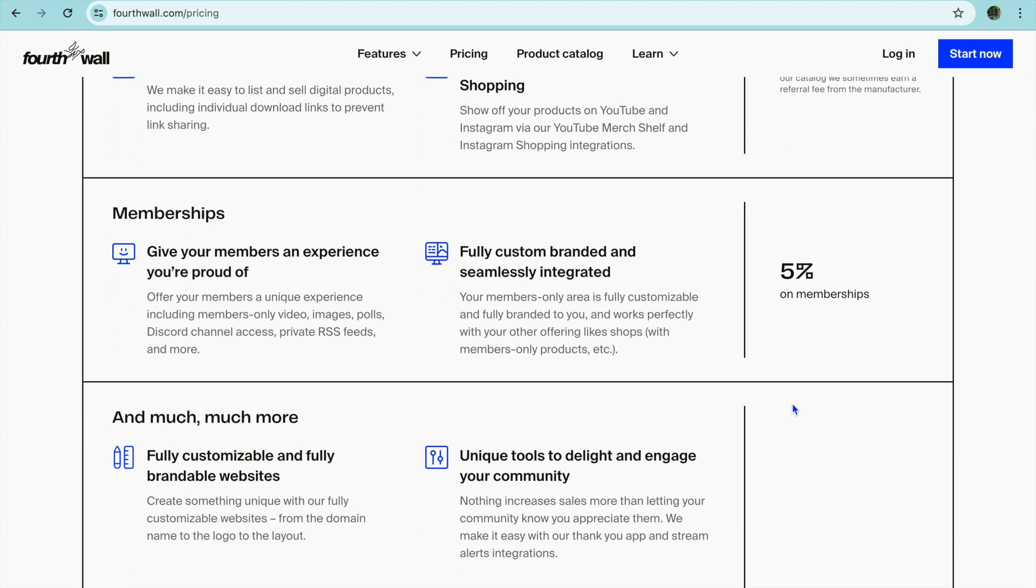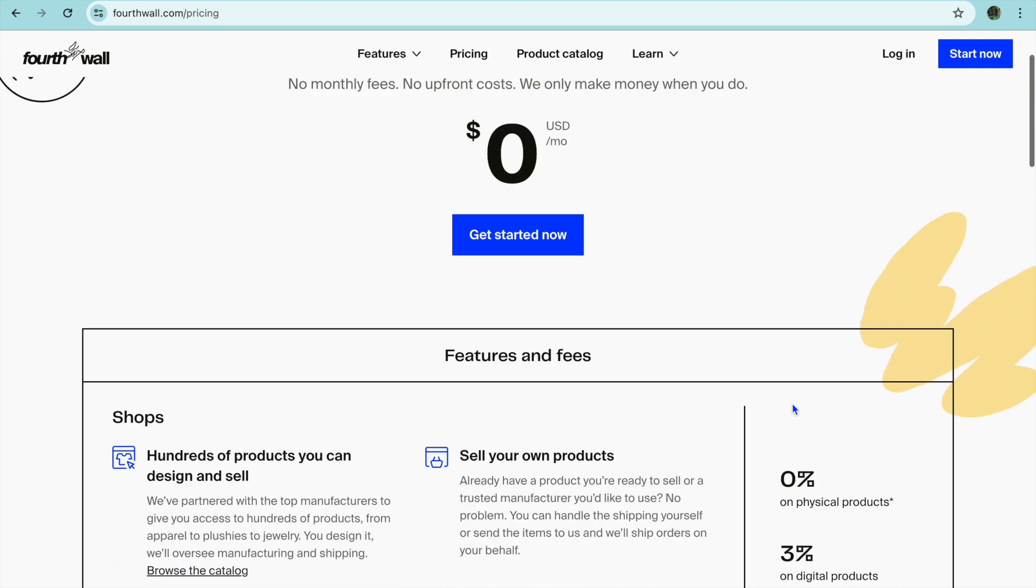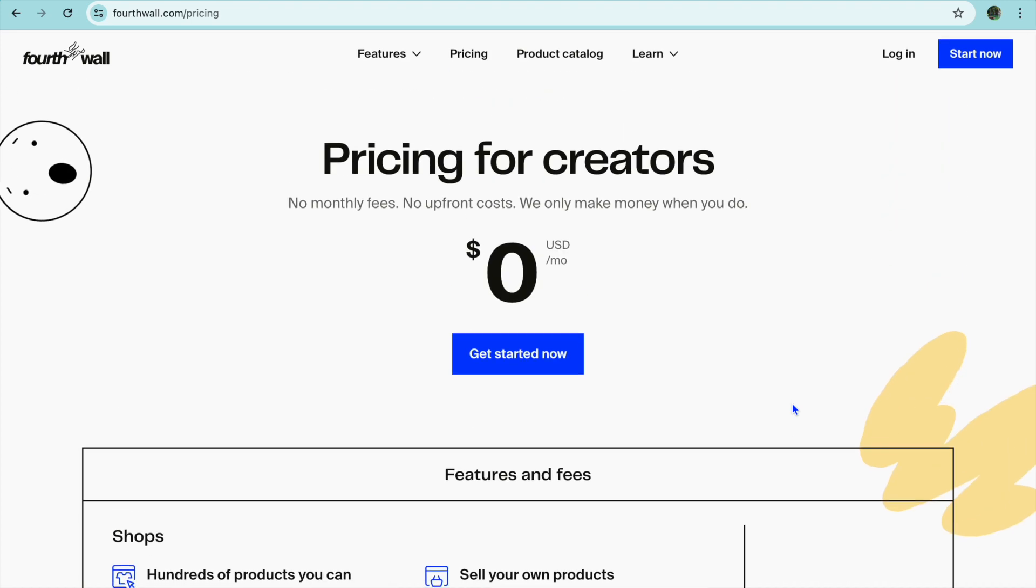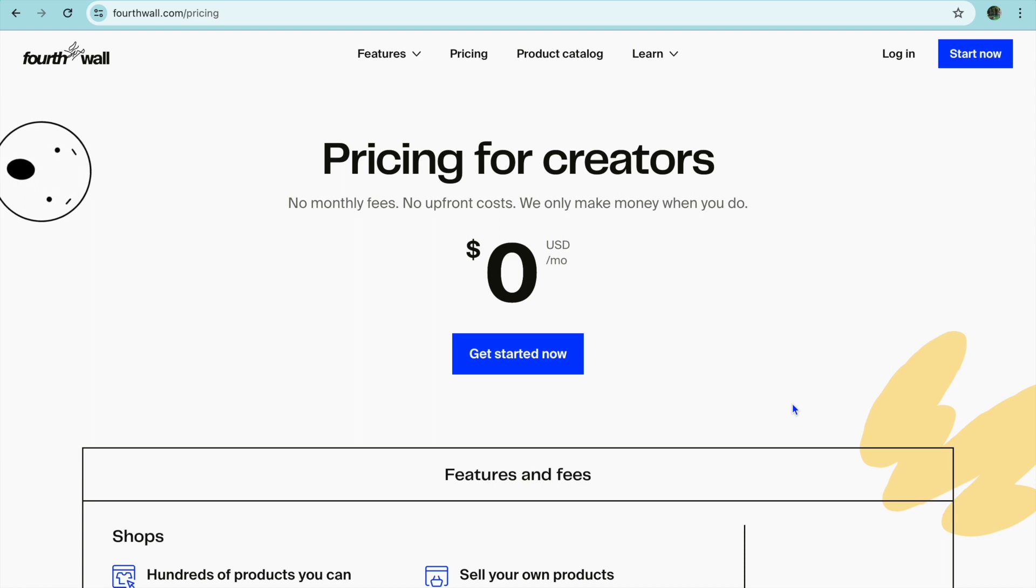If you choose to sell membership they'll be taking five percent. Believe me, these small fees that they are charging is nothing compared to other platforms. For example, if you were to go onto Patreon or Ko-fi or other platforms they would be taking a higher percentage. Even Gumroad. FourthWall is the best when it comes to the fees.